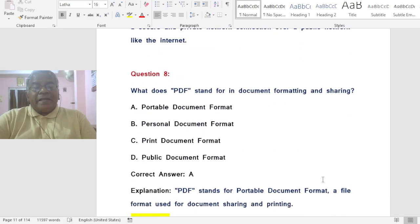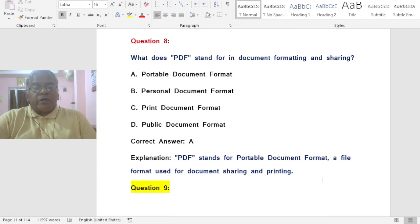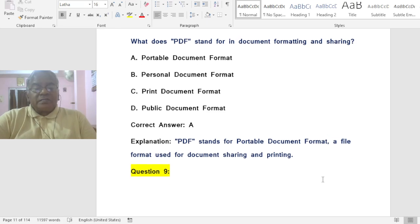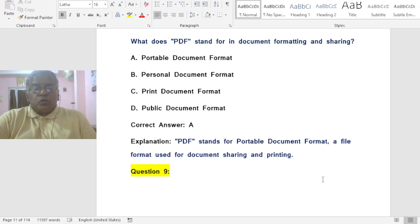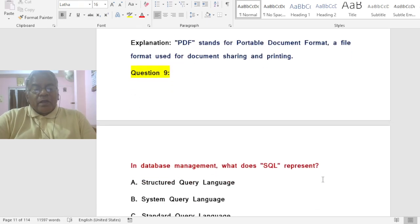Question: What does PDF stand for in document formatting and sharing? Options: A) Portable Document Format, B) Personal Document Format, C) Print Document Format, D) Public Document Format. The correct answer is A — PDF stands for Portable Document Format, a file format used for document sharing and printing.